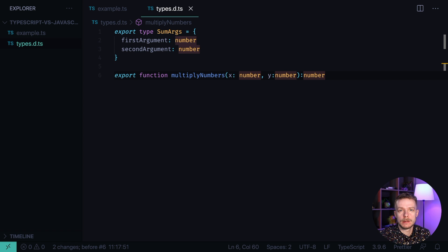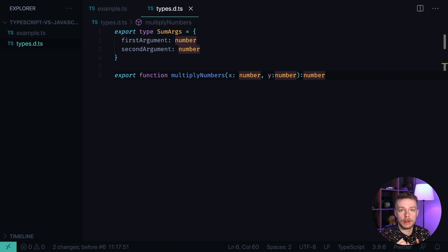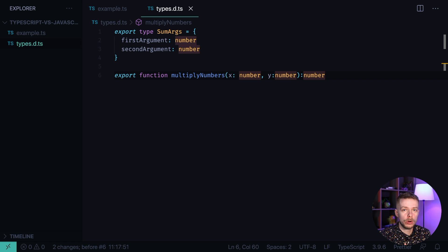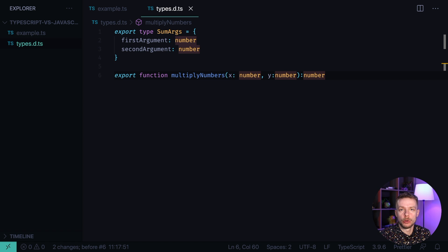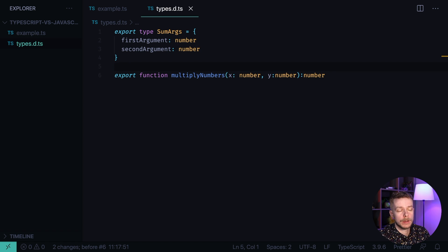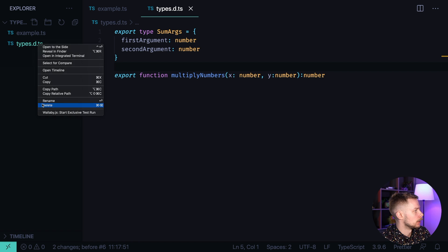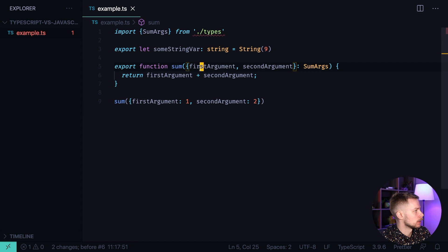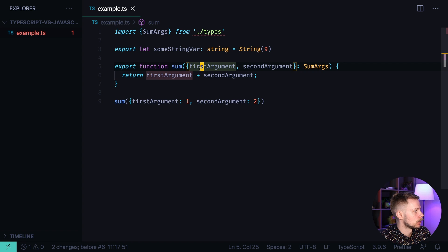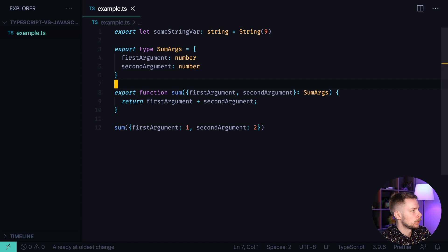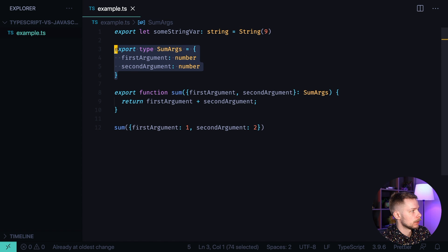And in most cases, the d.ts files are either used to provide the types for the libraries that don't have TypeScript support, or are automatically generated and shipped with the library to provide the TypeScript support to it. For example, let's undo our changes. Remove the types.dts file. Delete. Go back to example.ts and return it to original state where we had the type definition for some args type right in this file.